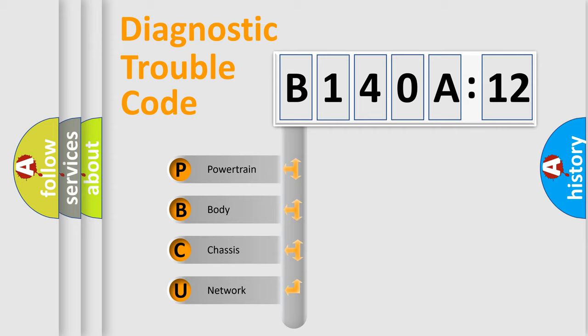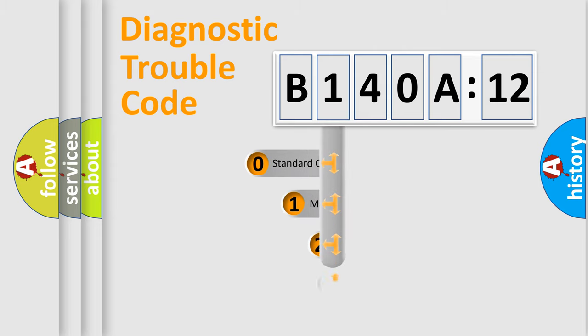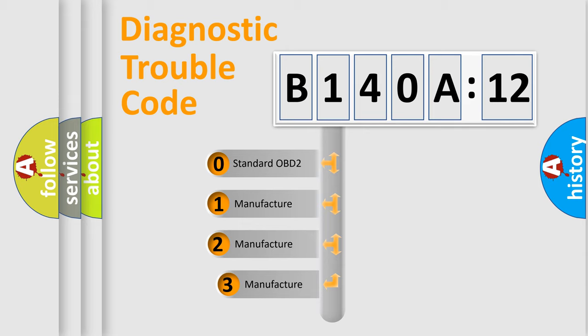We divide the electric system of automobile into four basic units: Powertrain, Body, Chassis, Network. This distribution is defined in the first character code.